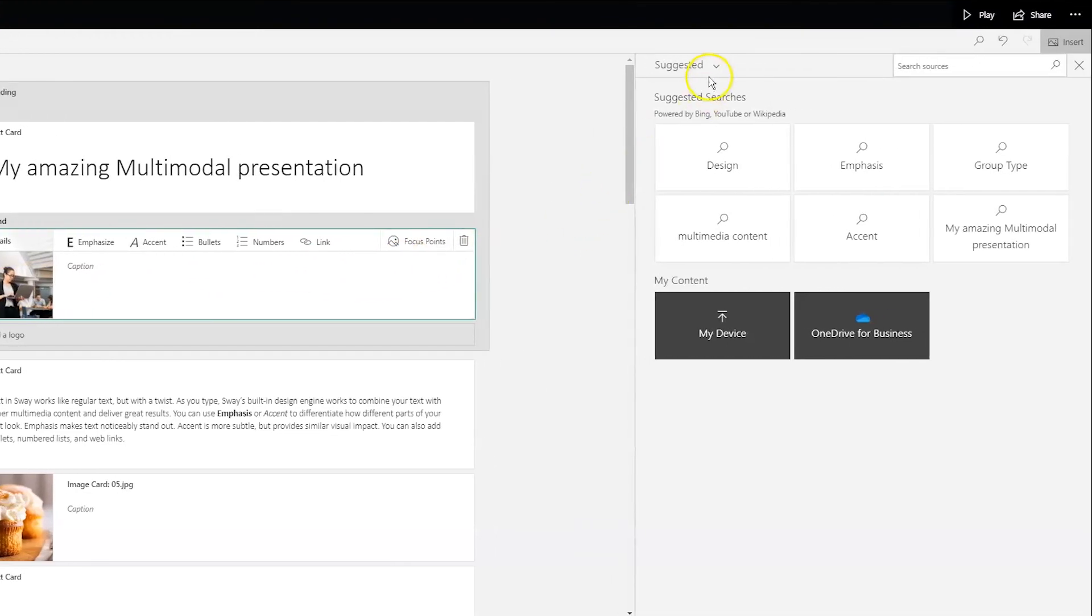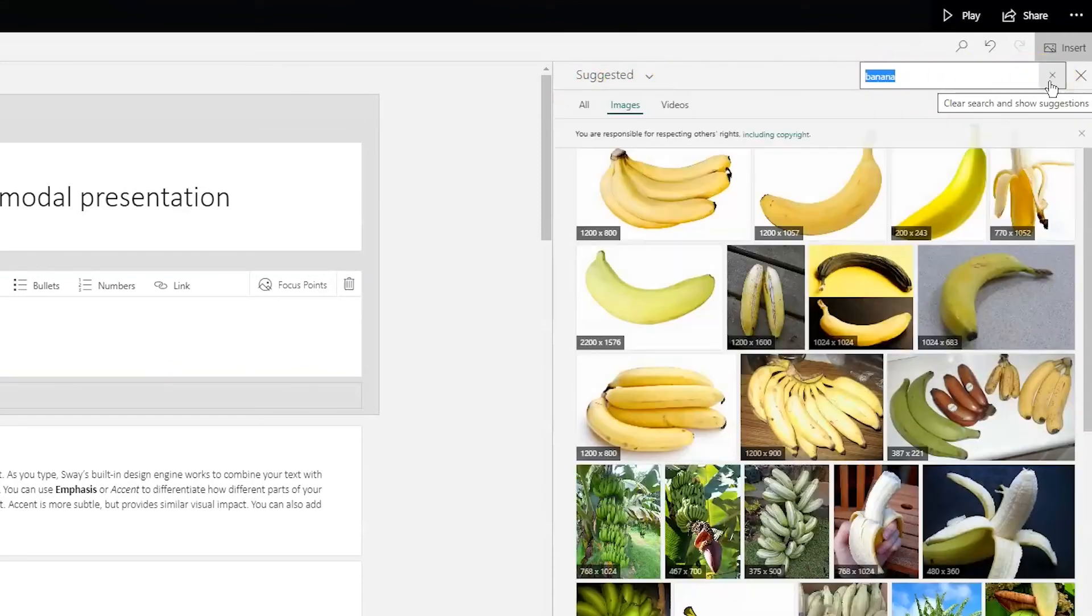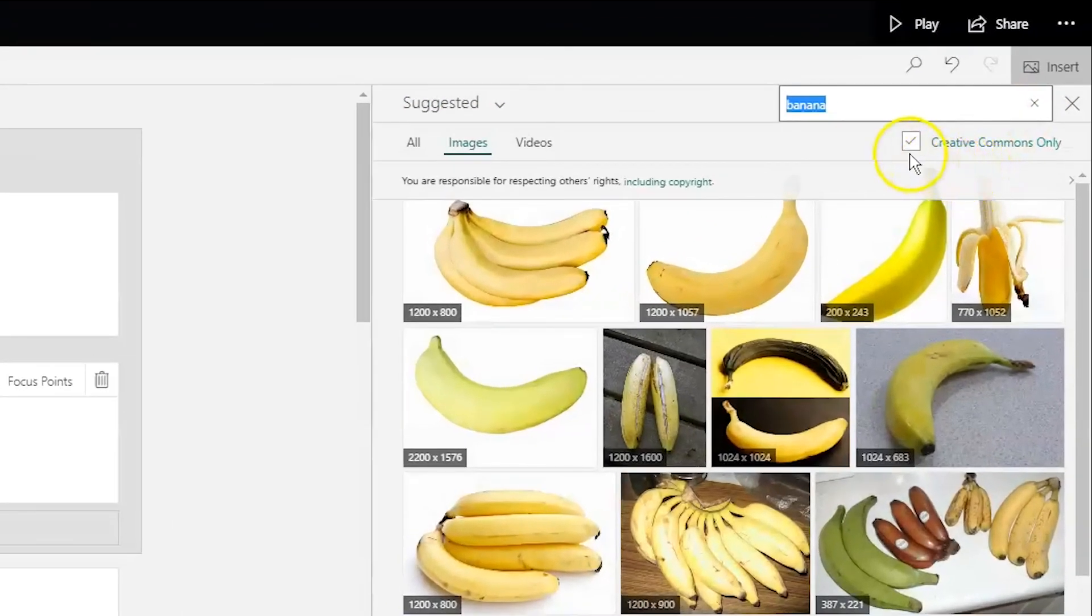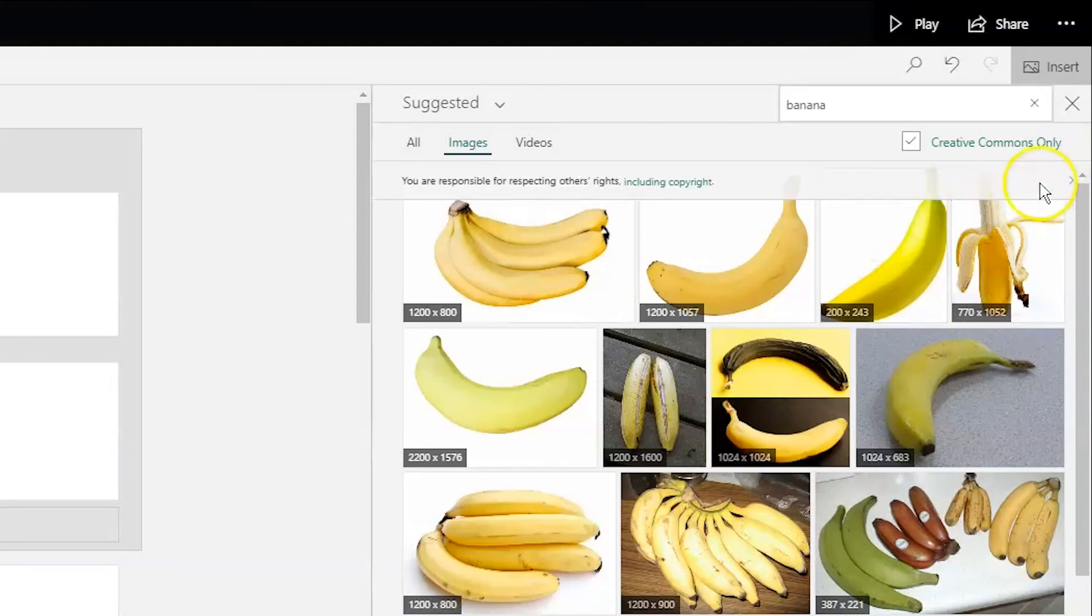I'm sure you'll notice this side panel that popped up. You can use this to search for an image online. By keeping the Creative Commons only box ticked, you can be sure that you're only finding images you can use without breaching copyright, which is important.